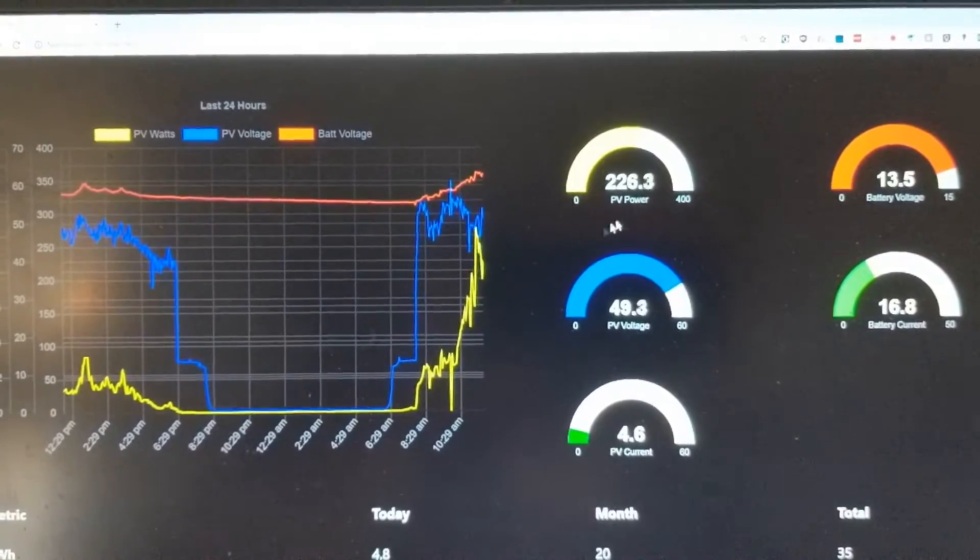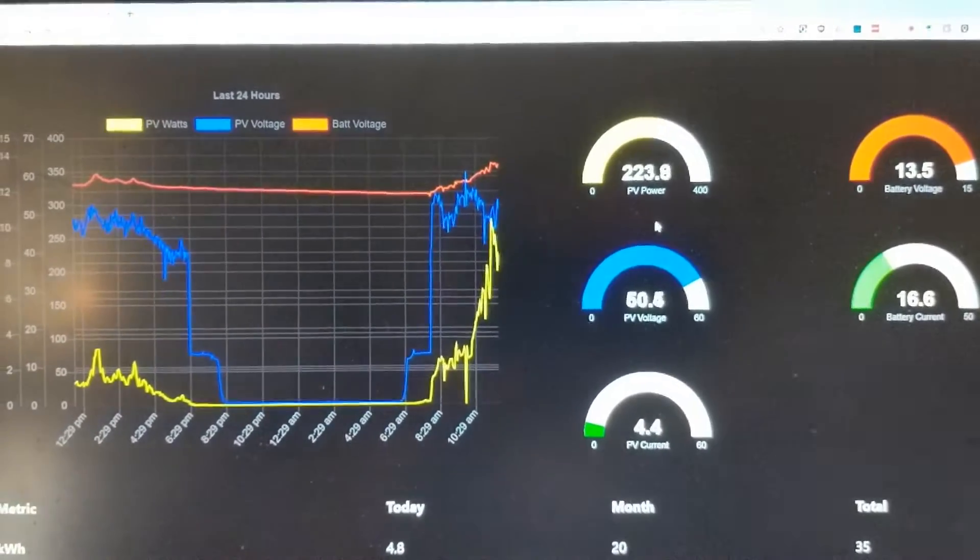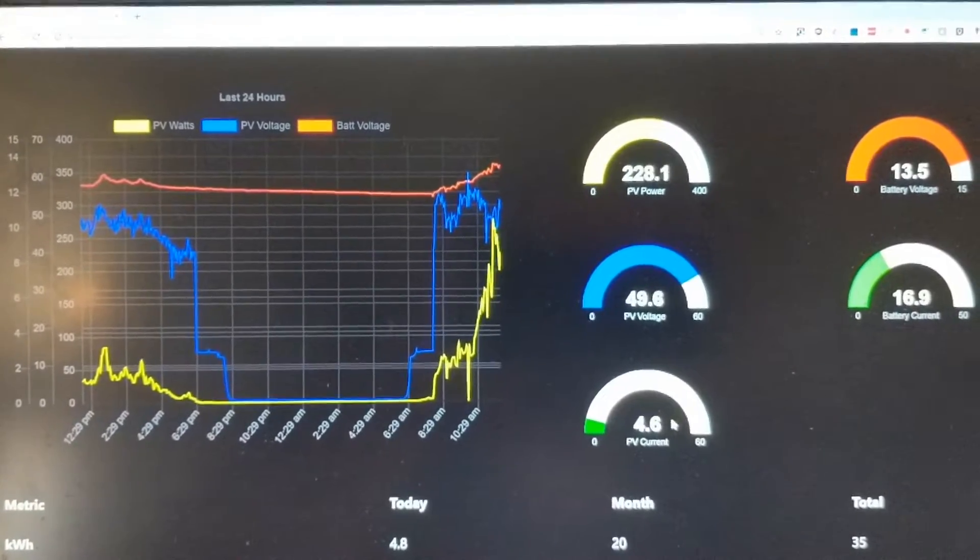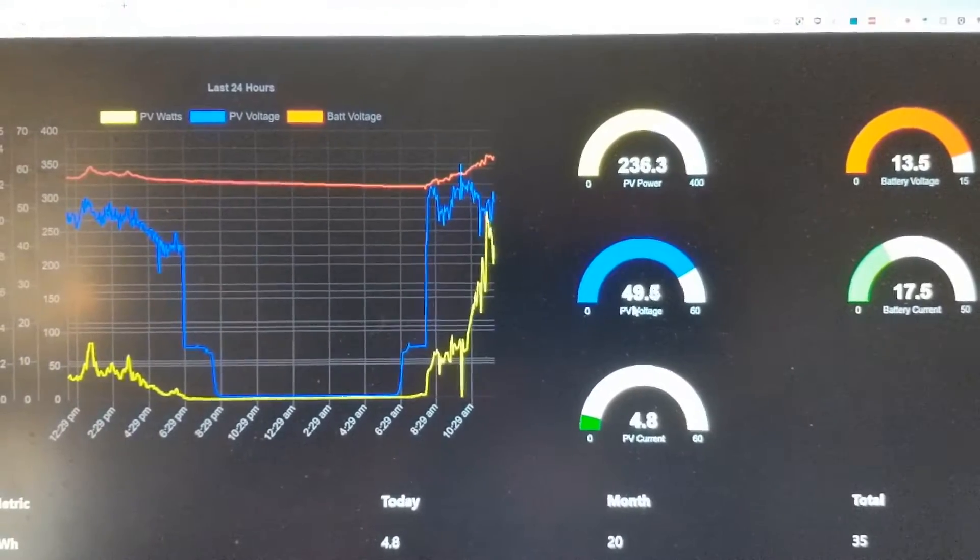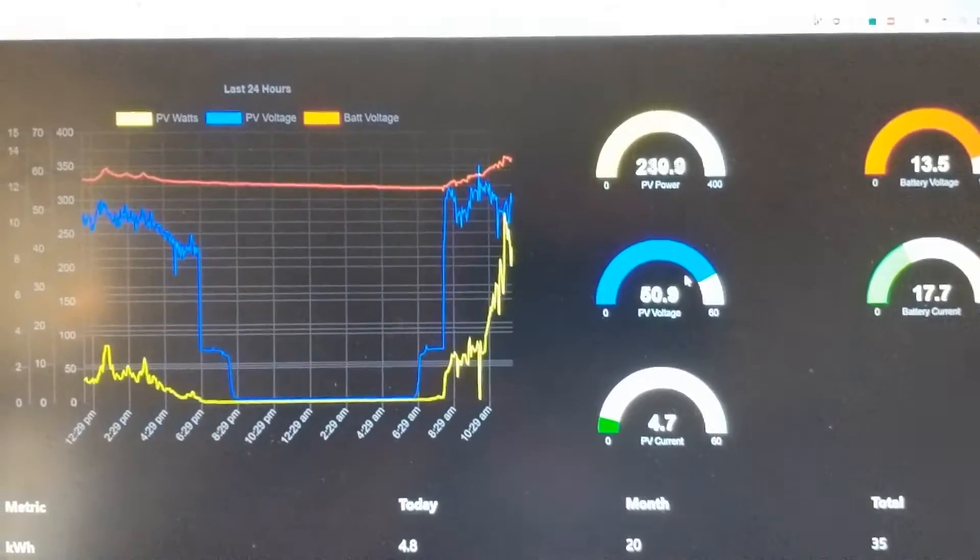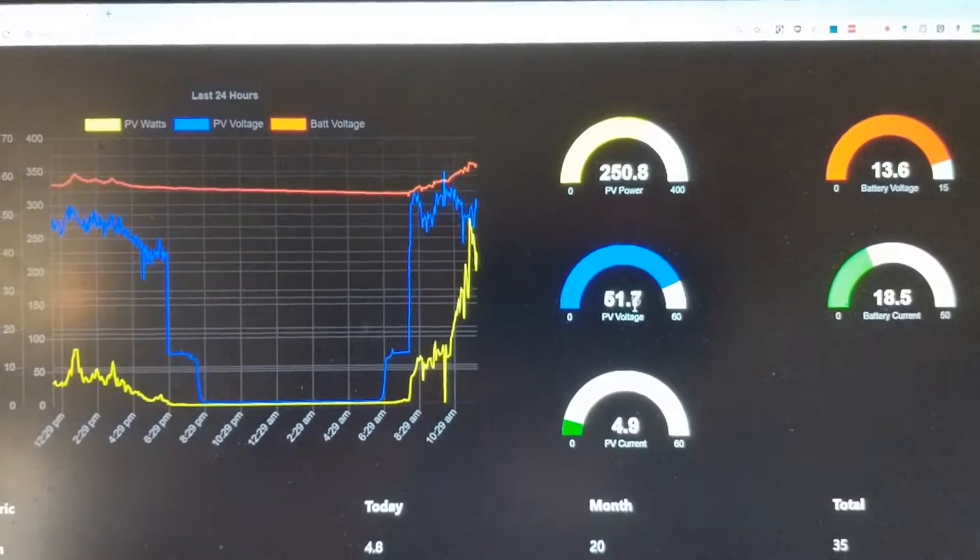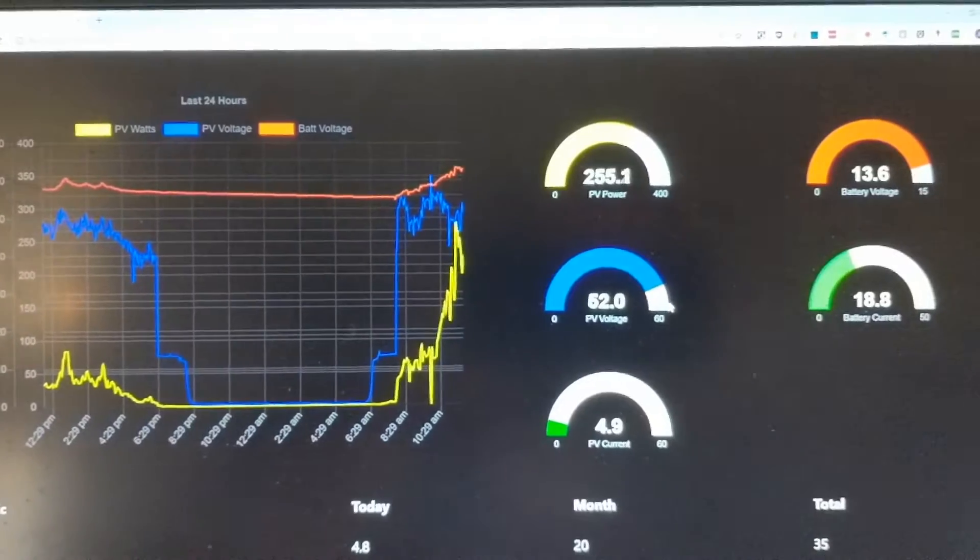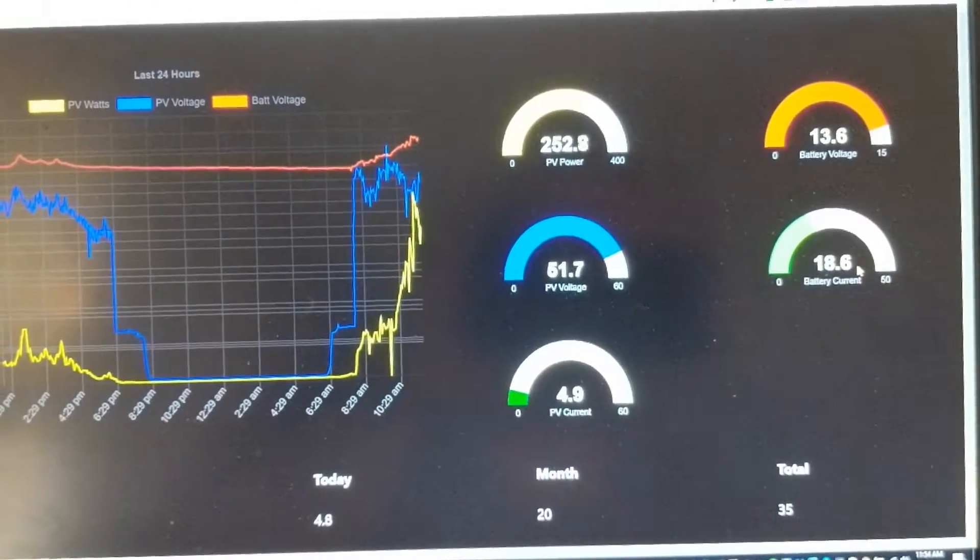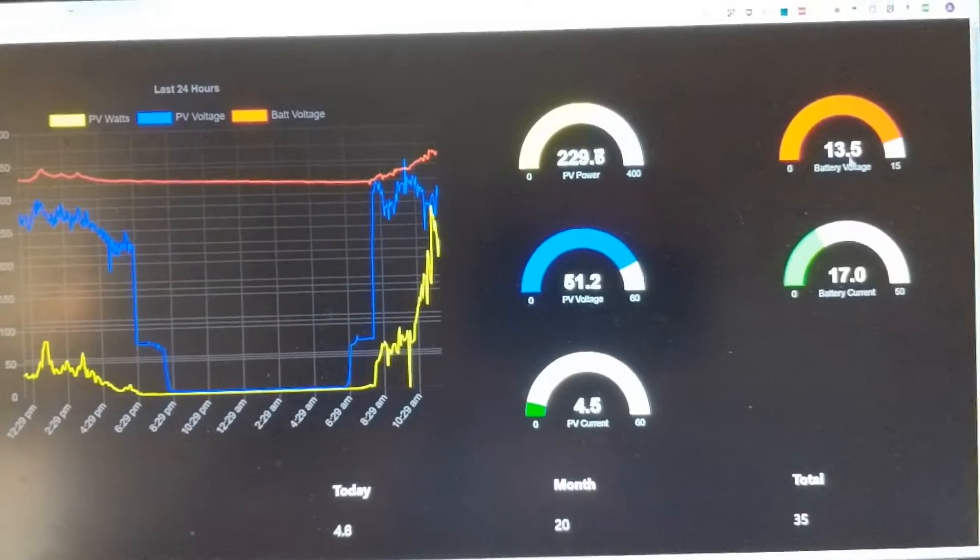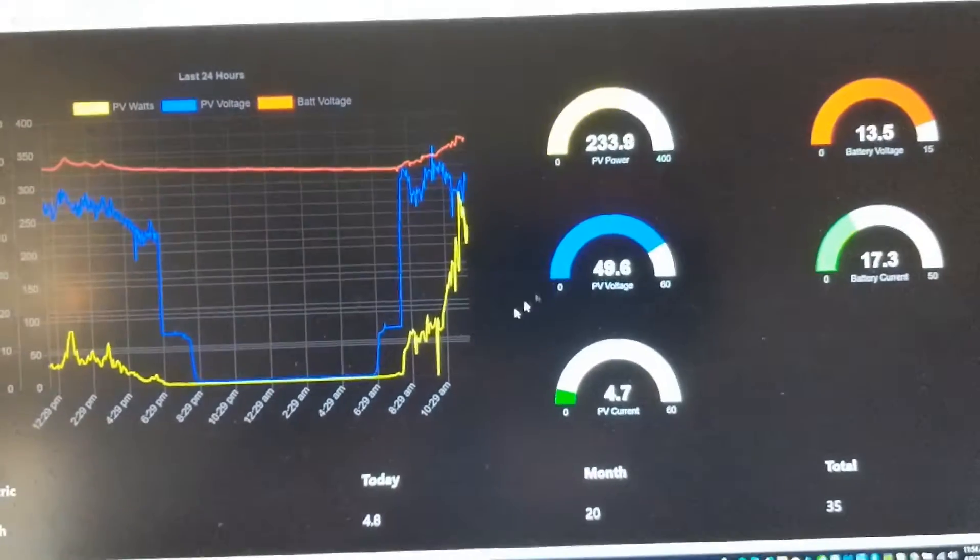Right now I'm generating about 230 watts you can see here. And we're at the 50 volts MPPT mode. 50 volts is the maximum power point of the system. And the battery current is 20 amps and we're making quite a lot of power here.